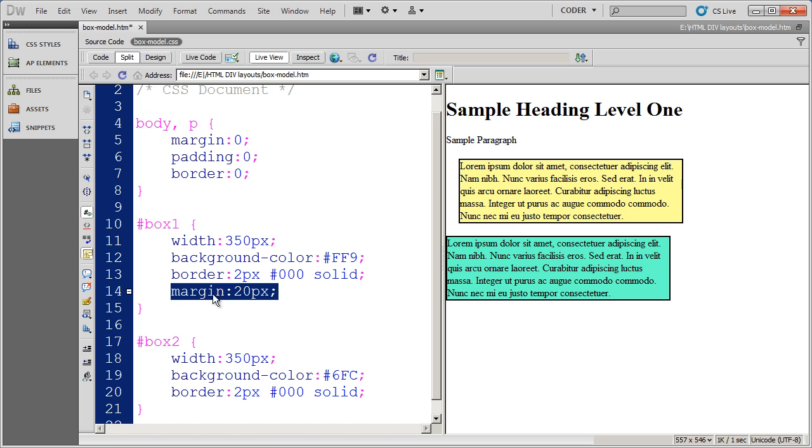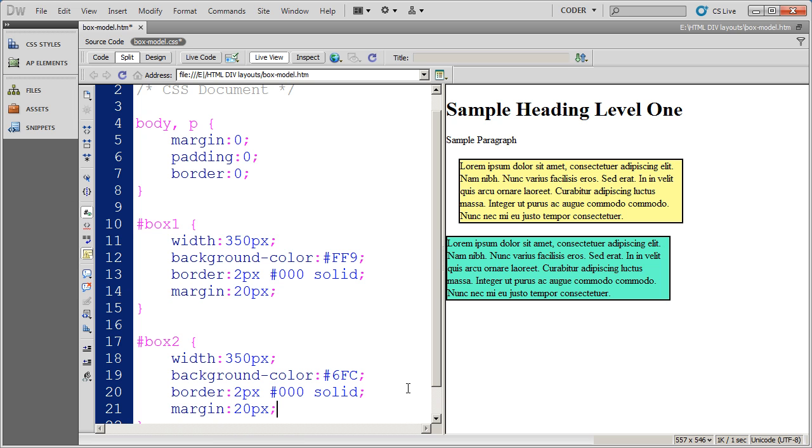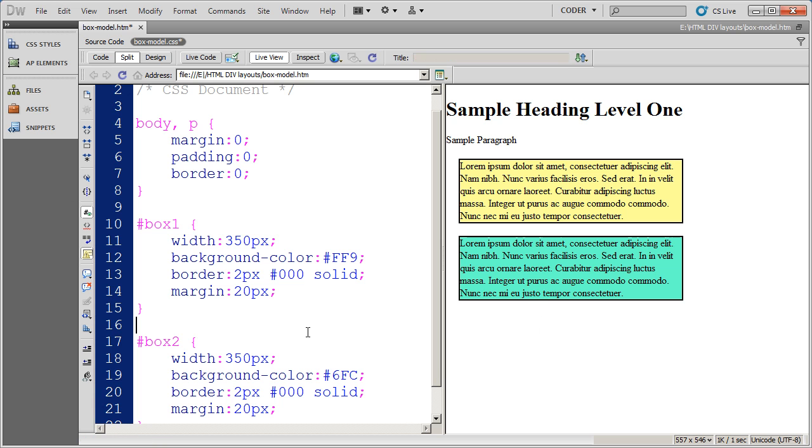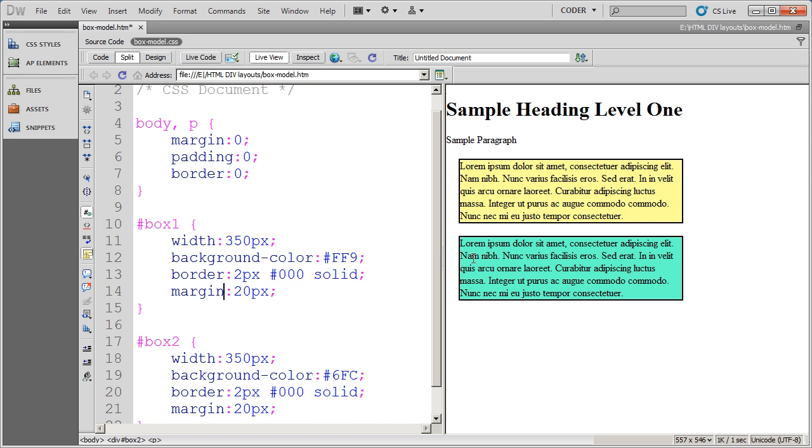Now, a point I want to bring across is that if we also put 20 pixels of margin on box number two here, you're going to see what happens. Margin, now click and there's no overlap.